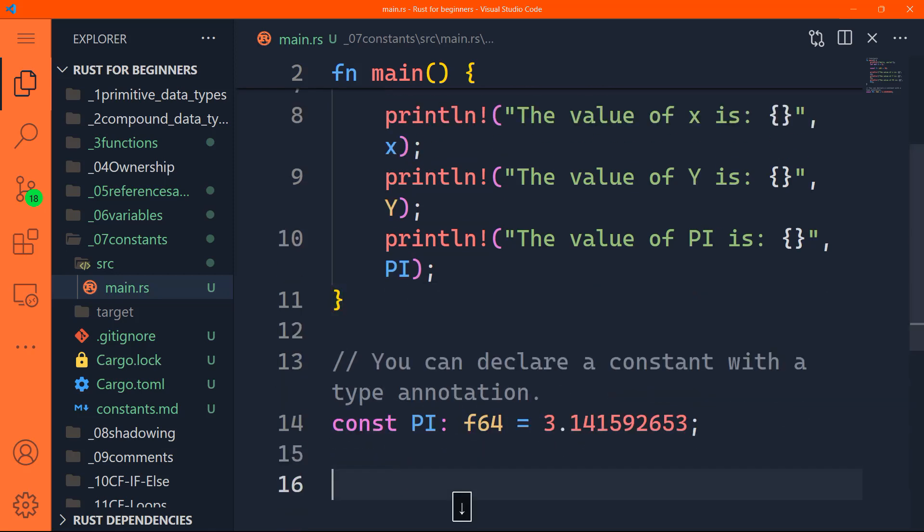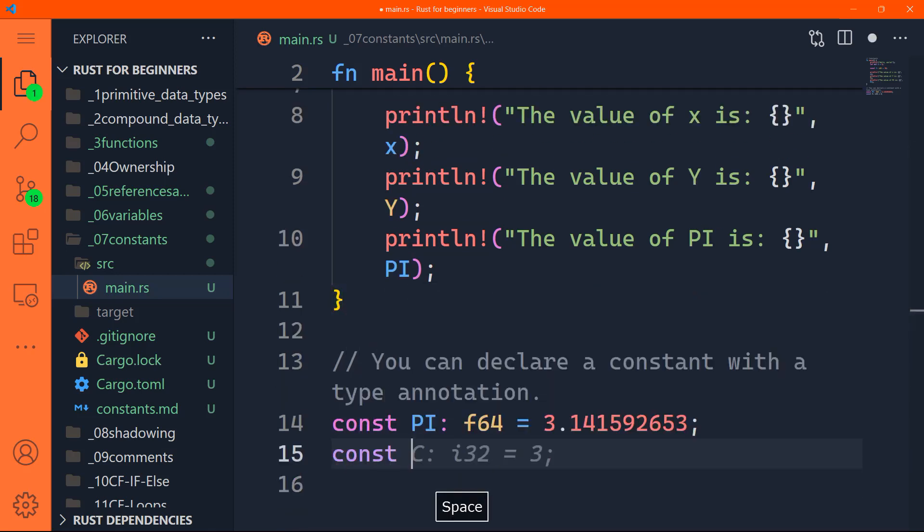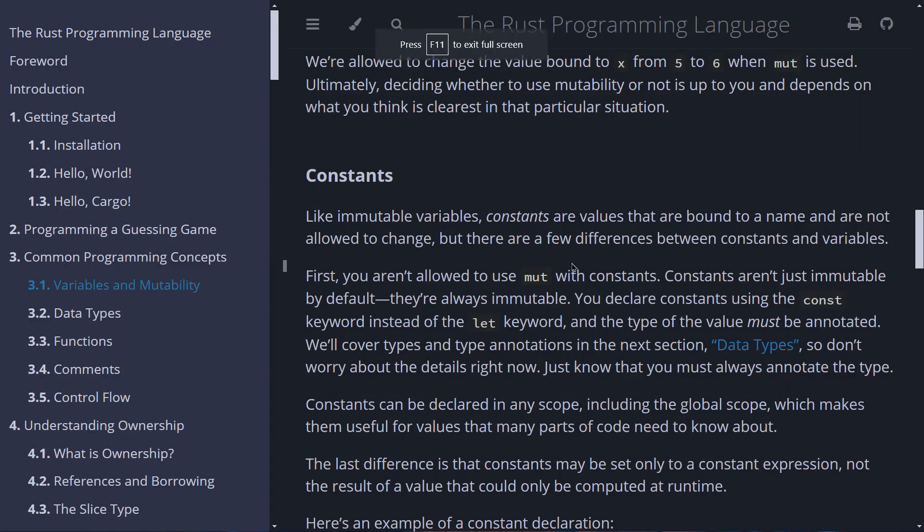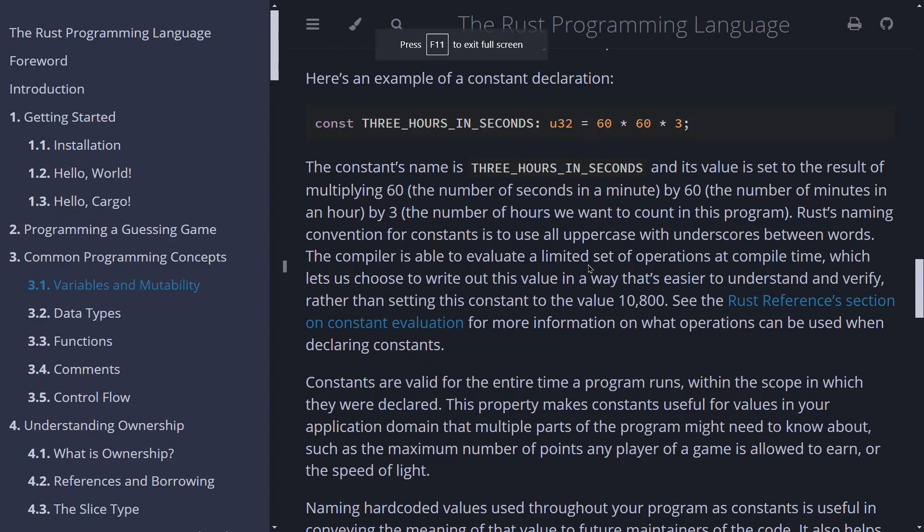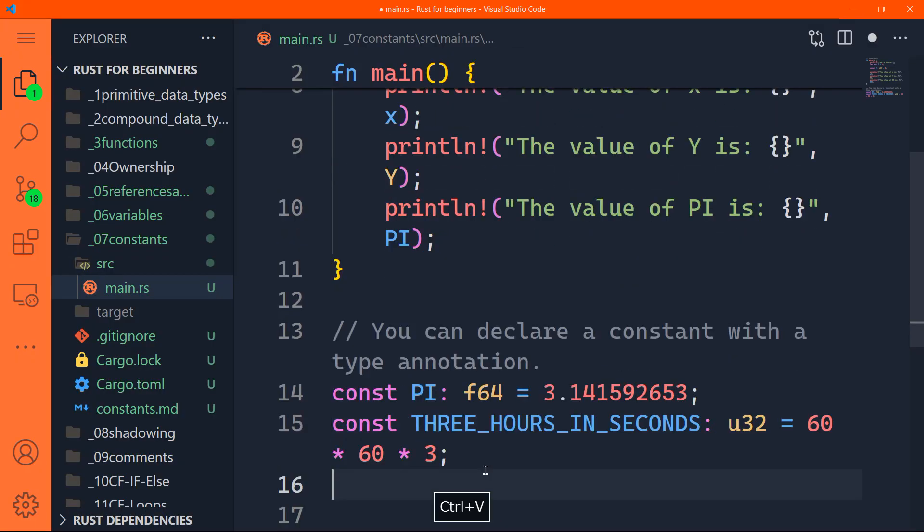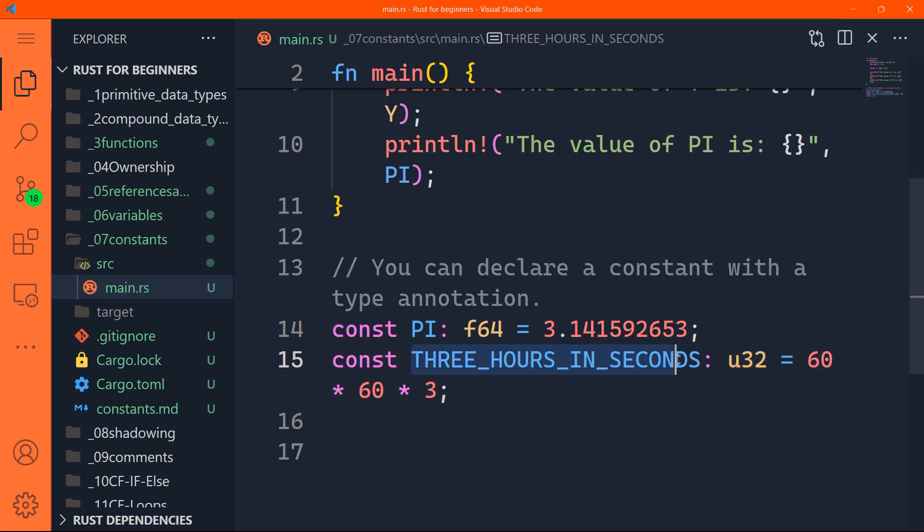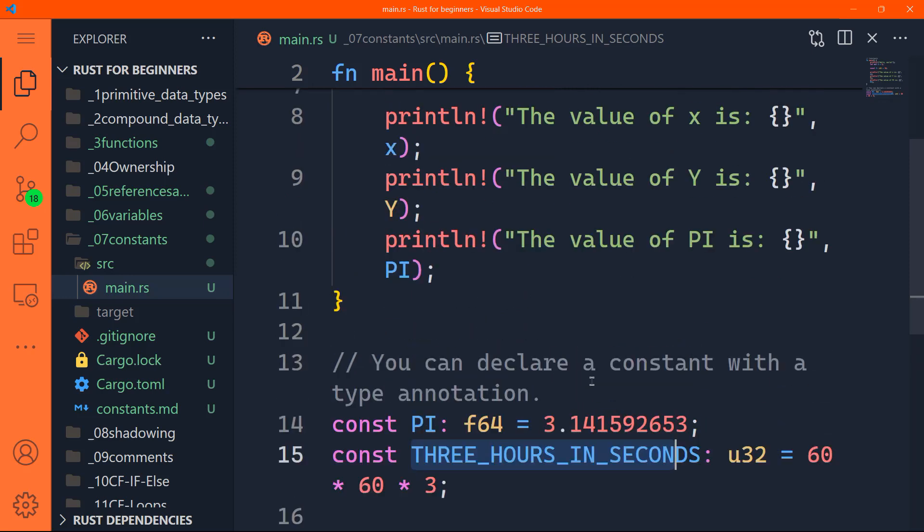Let's also try to create another one const. The one that's actually here in the book. This one. Let's copy this one. Let's get back here. And let's paste that in. Const three hours in seconds with type annotation unsigned 32. 60 multiplied by 60 multiplied by three. That means three hours in seconds.